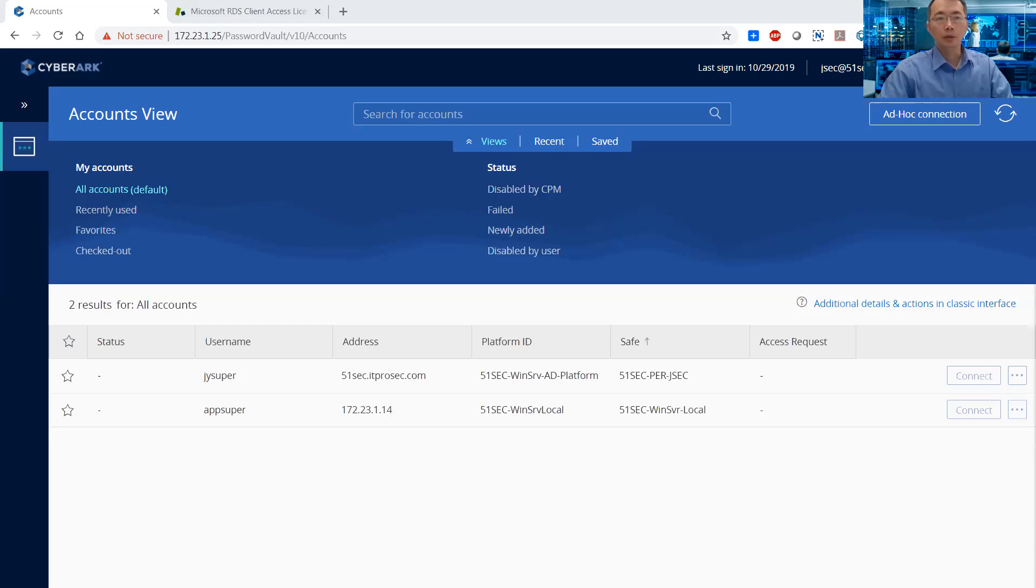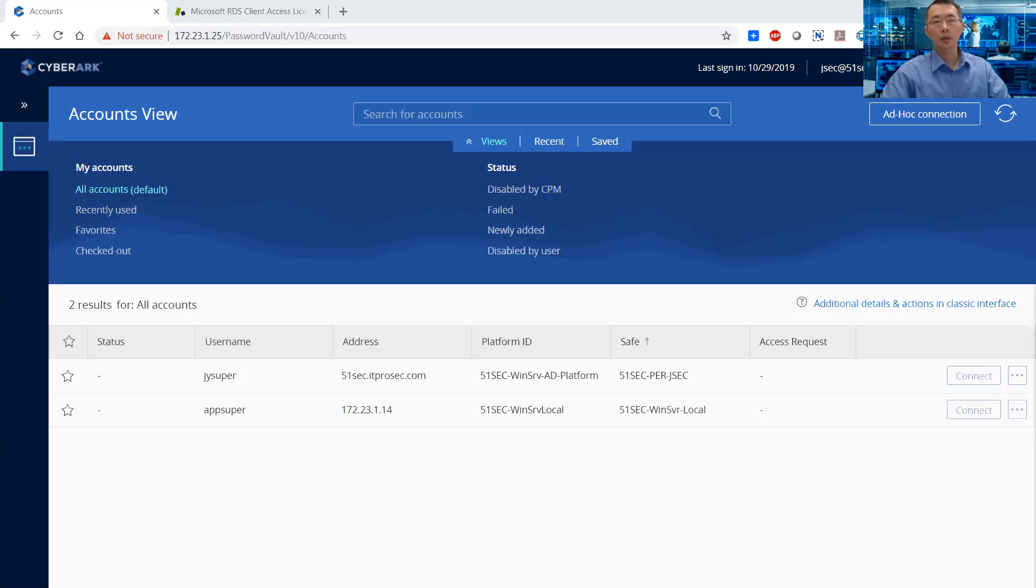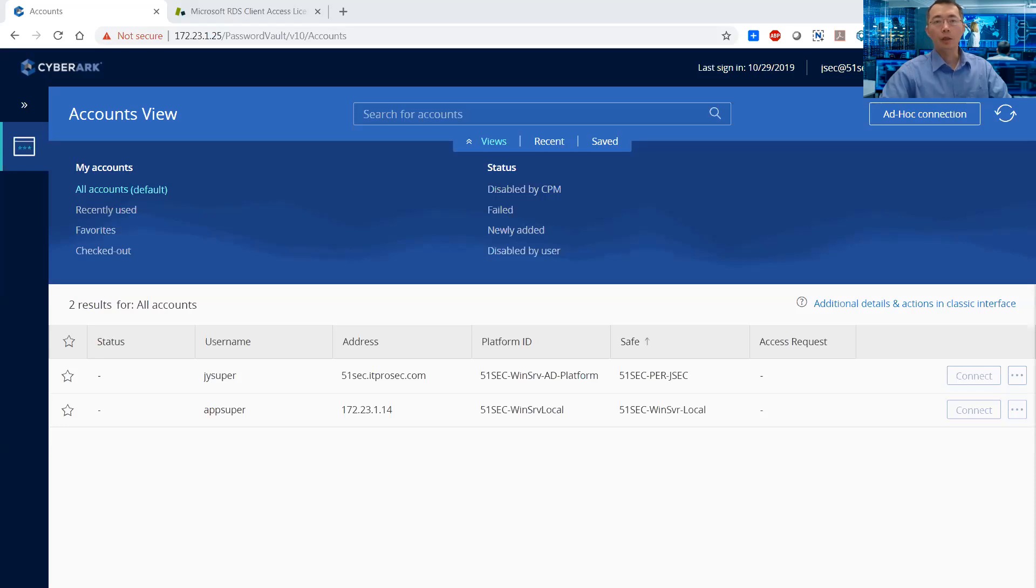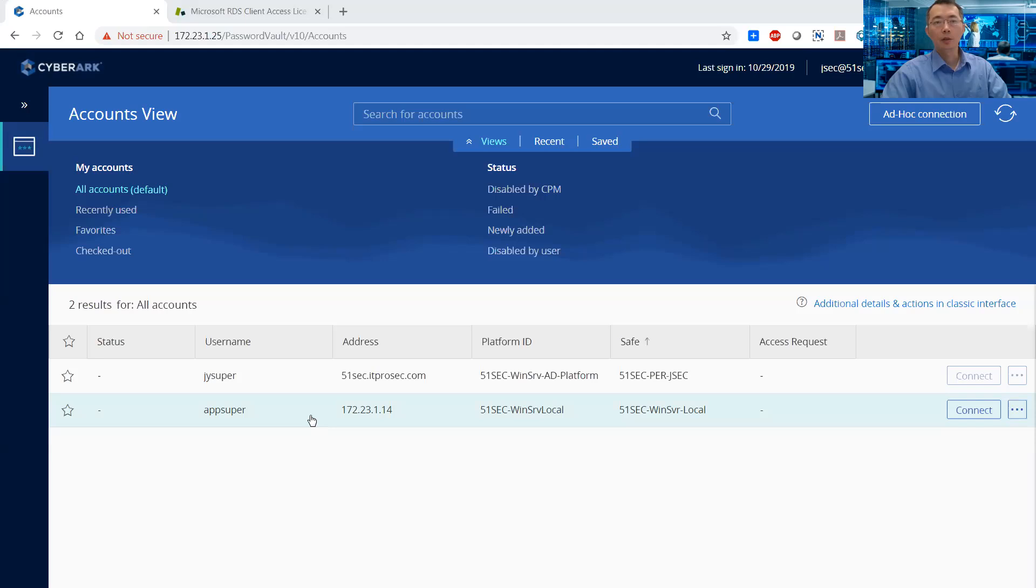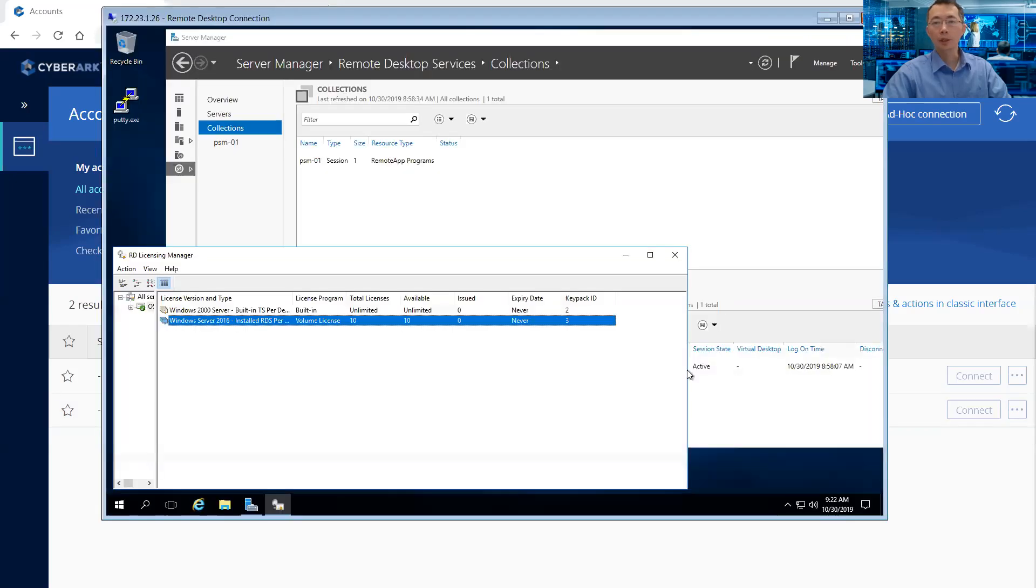Today I'm going to talk about the CyberArk RDS issue I found recently. I set up CyberArk lab testing CyberArk PSM solution, and one thing I found very interesting is I can use more than the license-defined concurrent sessions to remote desktop to other servers. Let me show you what that means.